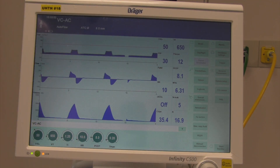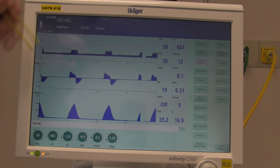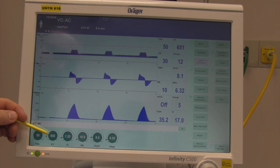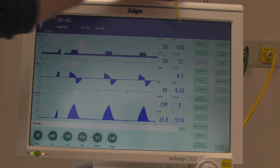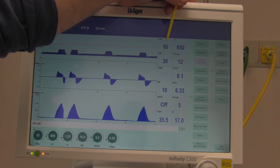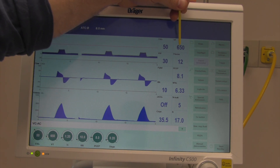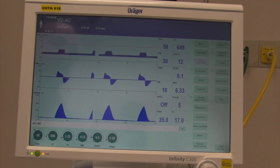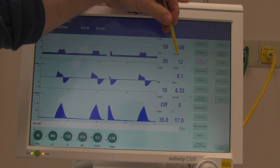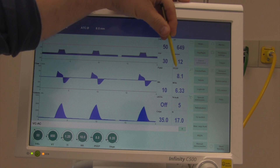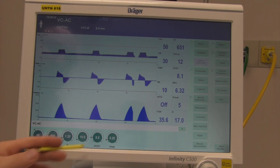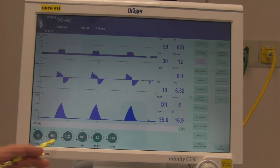FiO2 is set at 50 and reading 50, which is appropriate. Tidal volume is set at 650 and the exhaled — which is more important than inhaled — reads 650. We also have our inspiratory pressure, P mean or average pressure, and our PEEP, which is reading close to 8 as set.